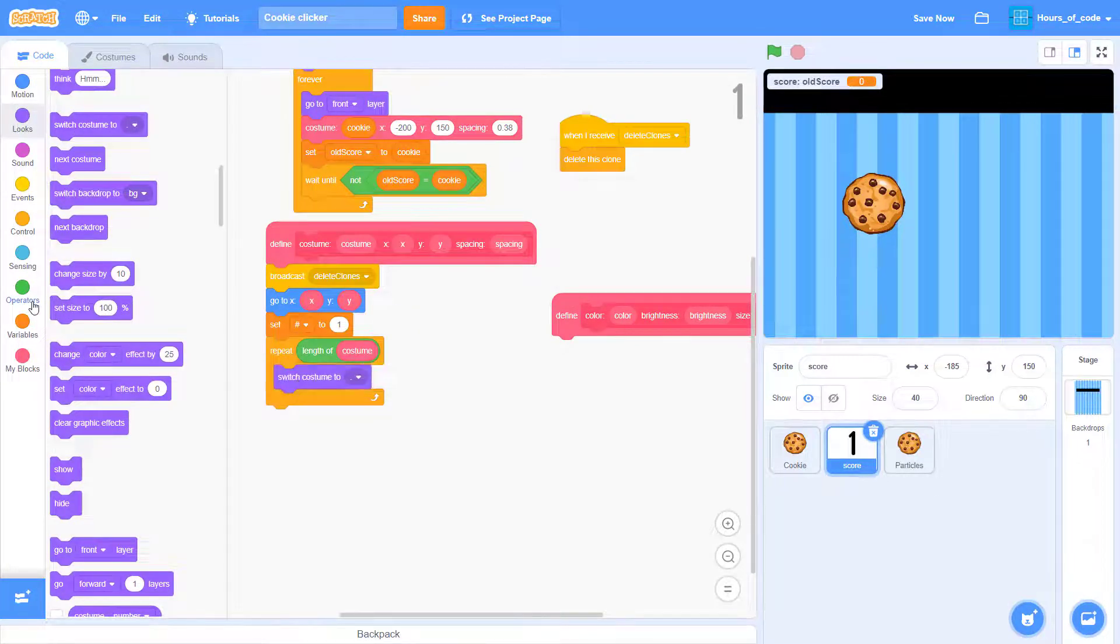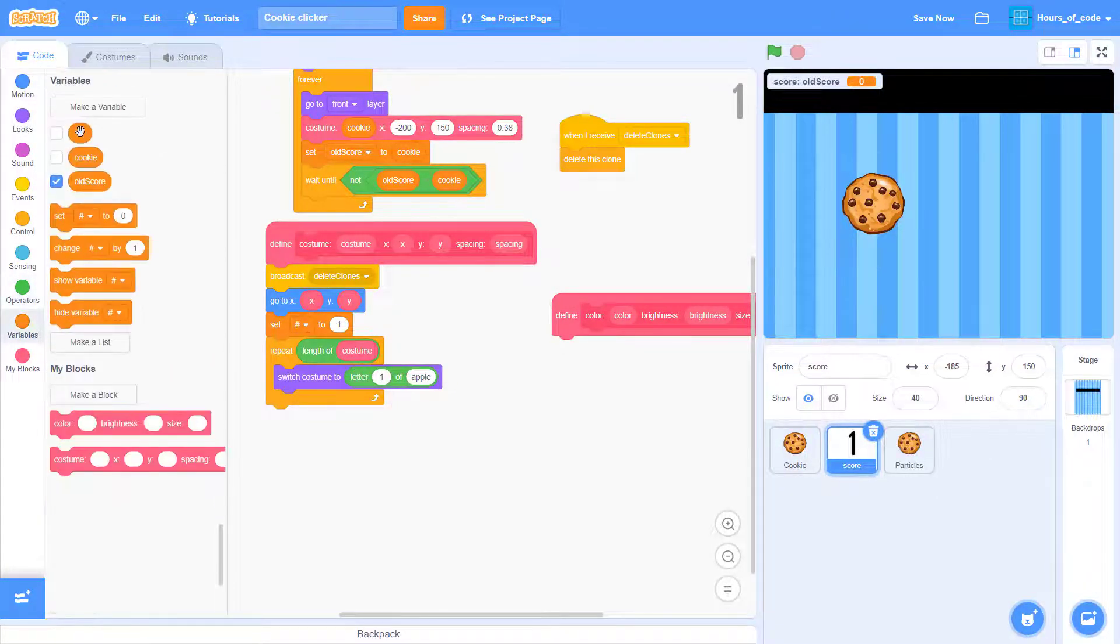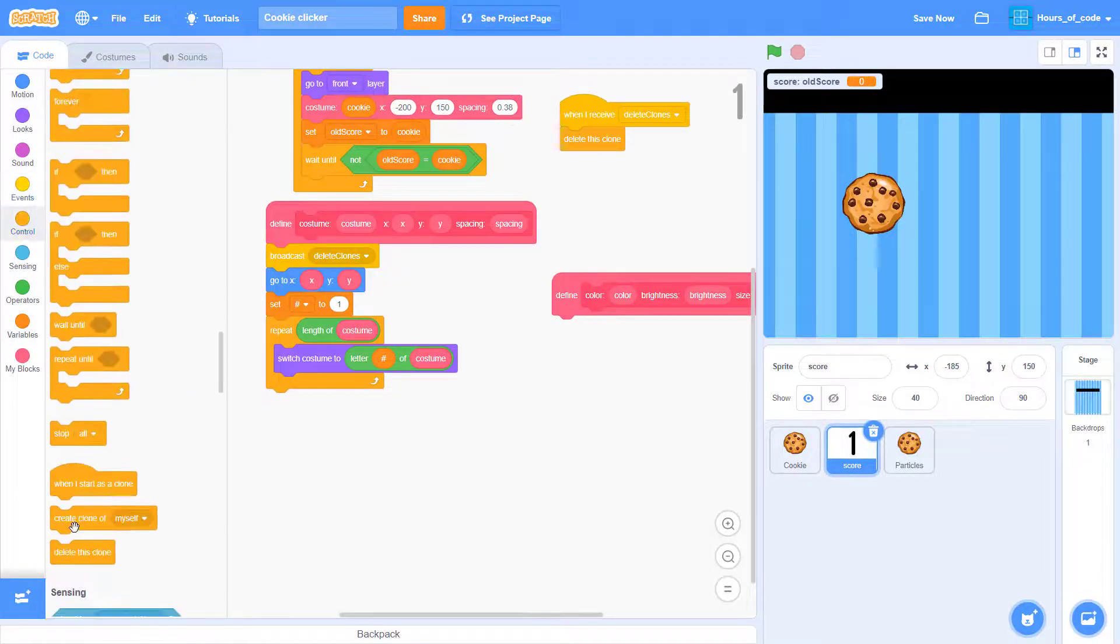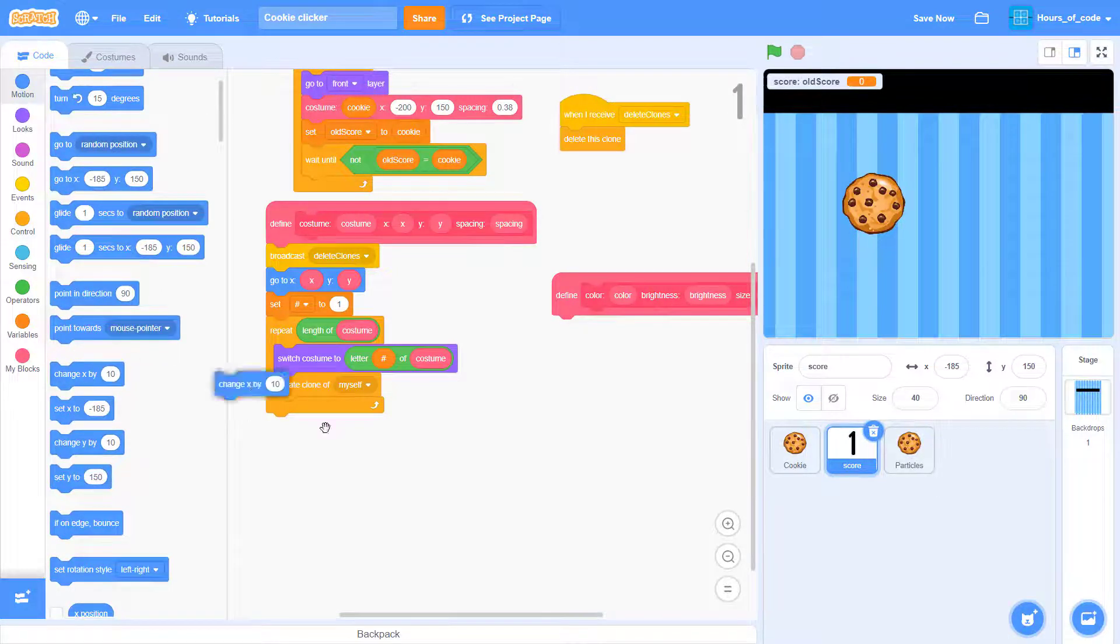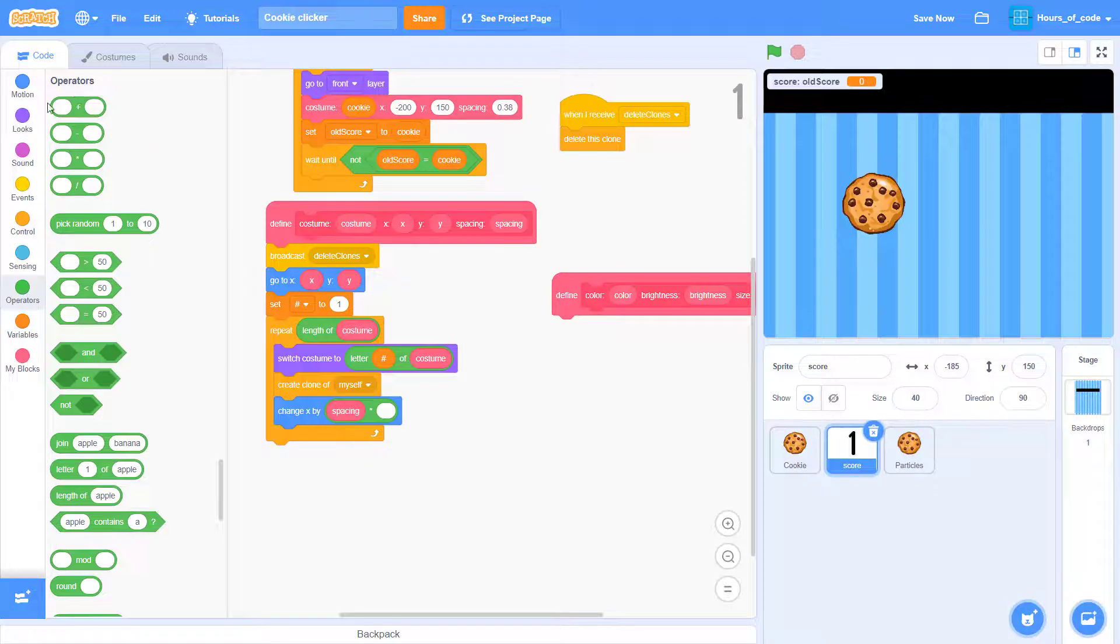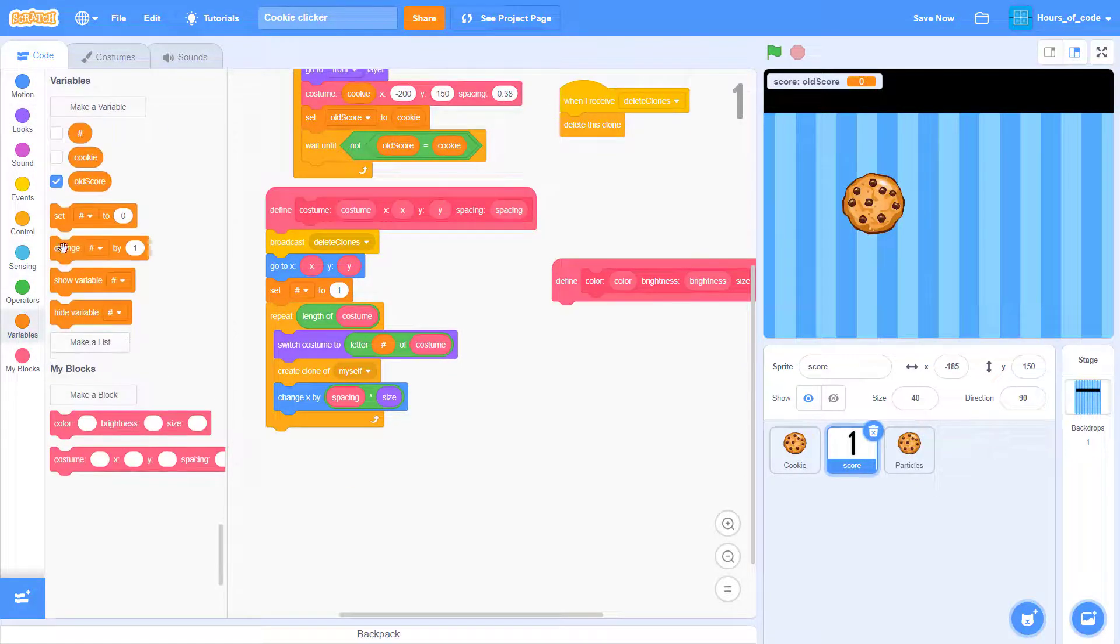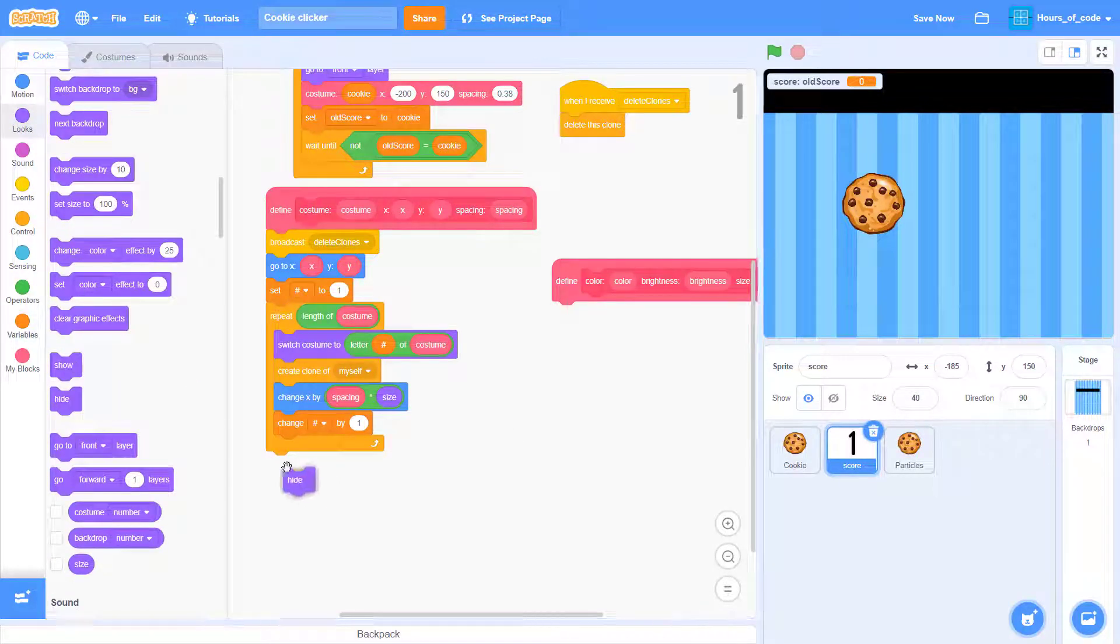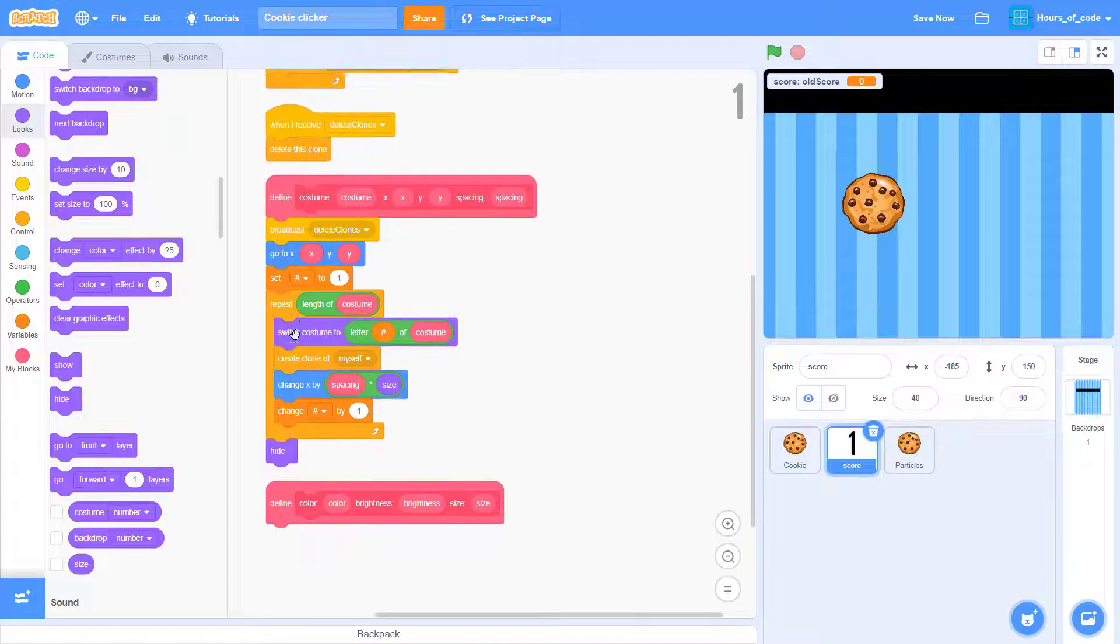Now add a switch custom to below. And switch custom to the hashtag number of costume. Then create clone of myself. Now add a change X to and put it to the multiply of spacing kind of size. And also change hashtag number by 1. Then hide it at the end.